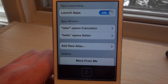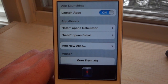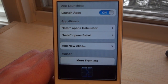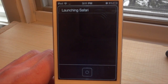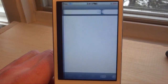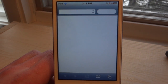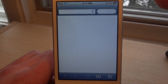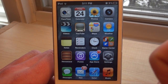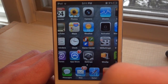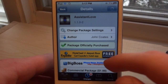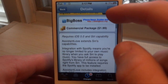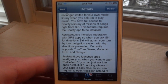So we go back, open up Siri, and say 'open hello' — and it'll open up Safari. There you go. That was basically all the features of this application.